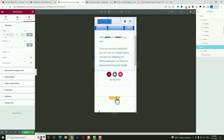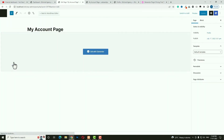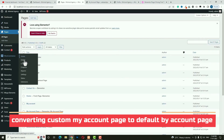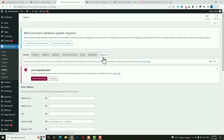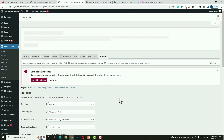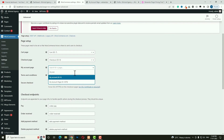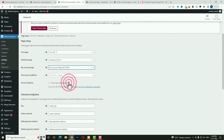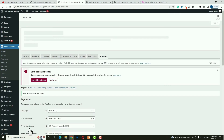After updating, exit to the dashboard. Hover on WooCommerce and click Settings. In the WooCommerce settings, go to the Advanced tab and scroll down to find the My Account Page setting. Delete the default page and search for your new My Account page. Select it and click Save Changes. You have successfully changed your WooCommerce My Account page to the custom one.